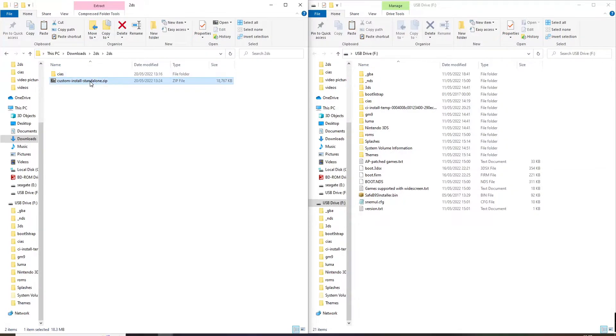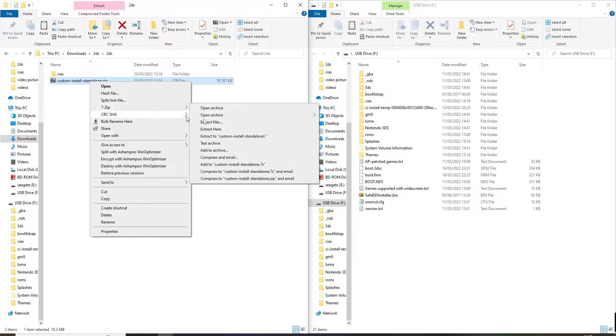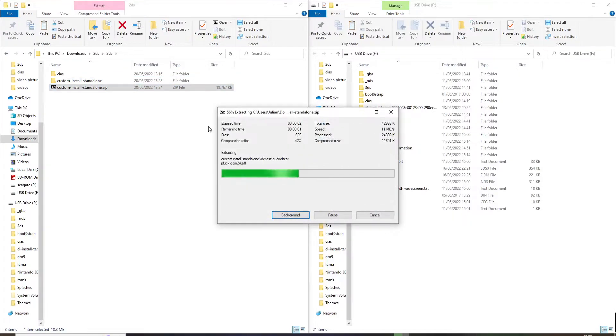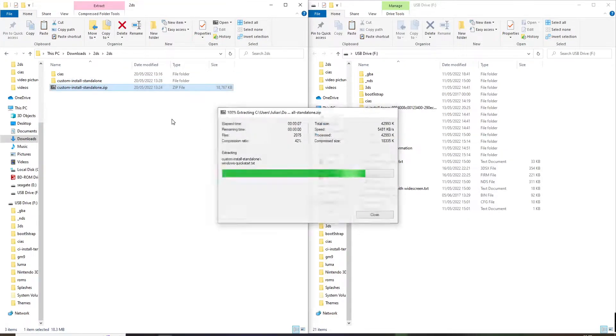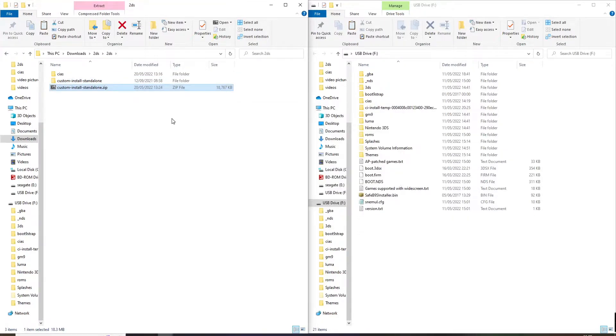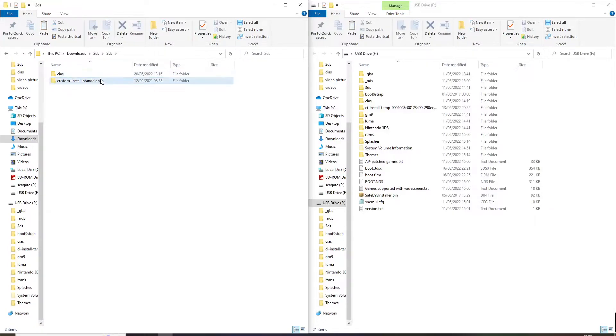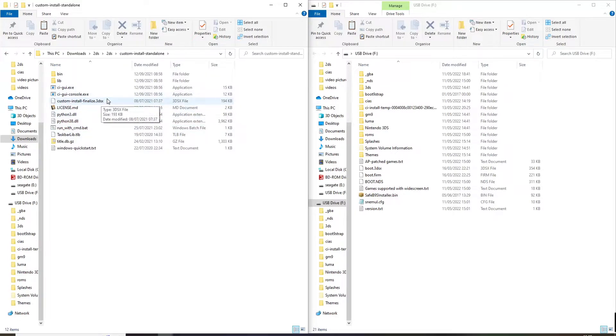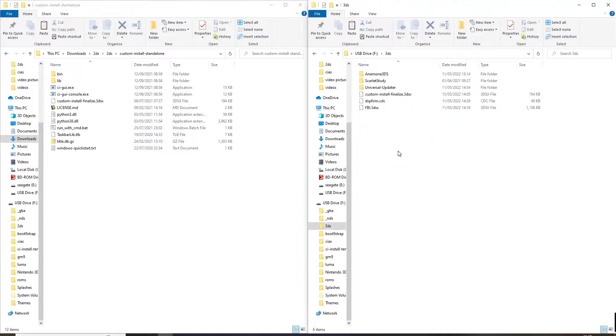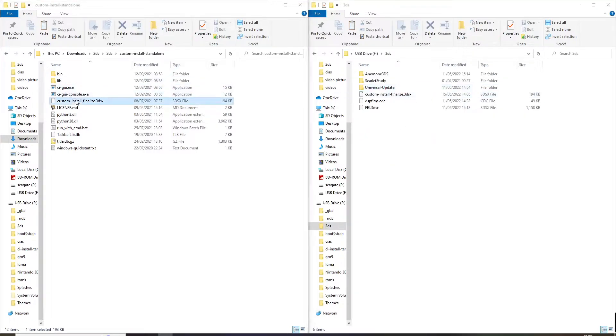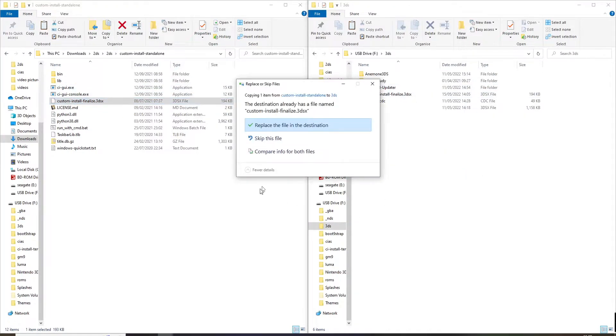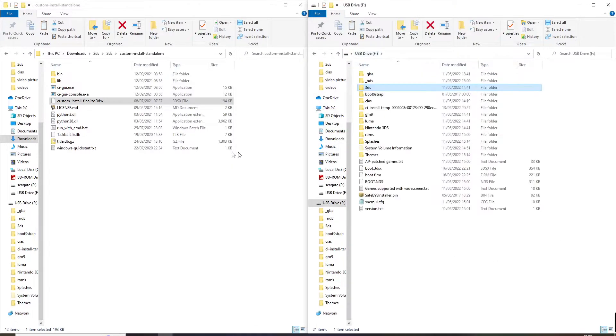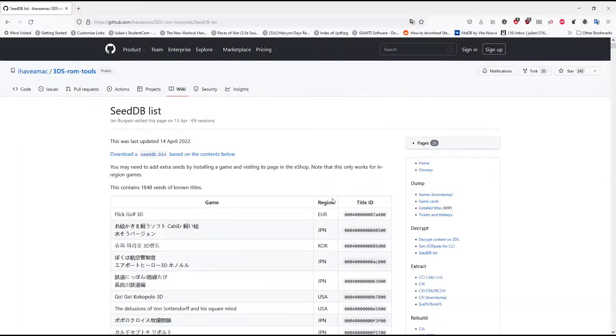Once you got your USB drive in, what you need to do is use 7-zip or I use 7-zip, extract that here. Once that's done, delete that. Then you go into this bit here. You're going to need that in your 3DS folder, so you just copy that across.